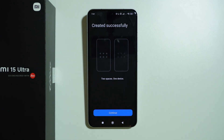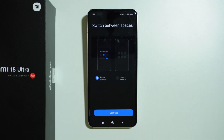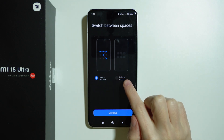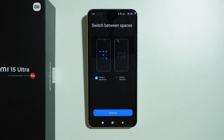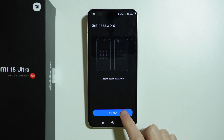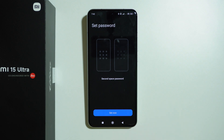As you can see, we can have two spaces on one device, so let's press Continue. We can use a password or a shortcut in order to switch between spaces. I'm going to stick with password this time, so let's press Continue.